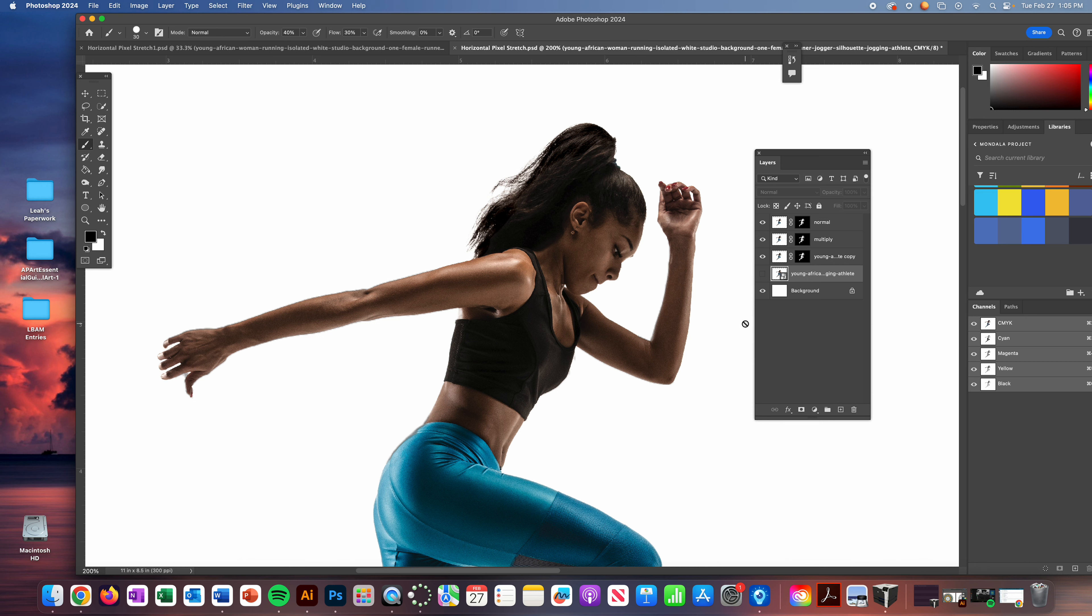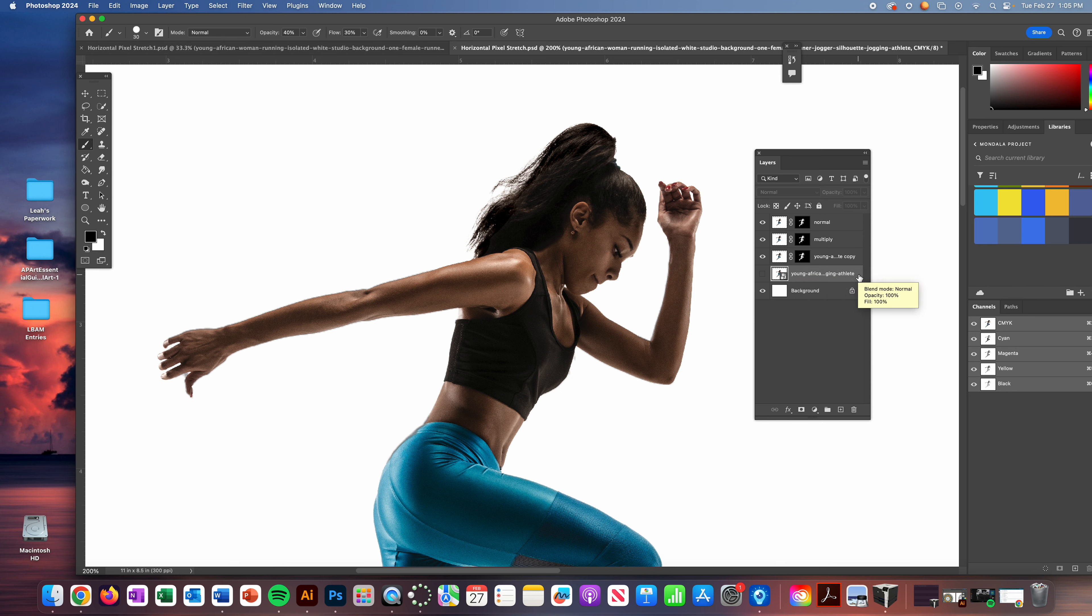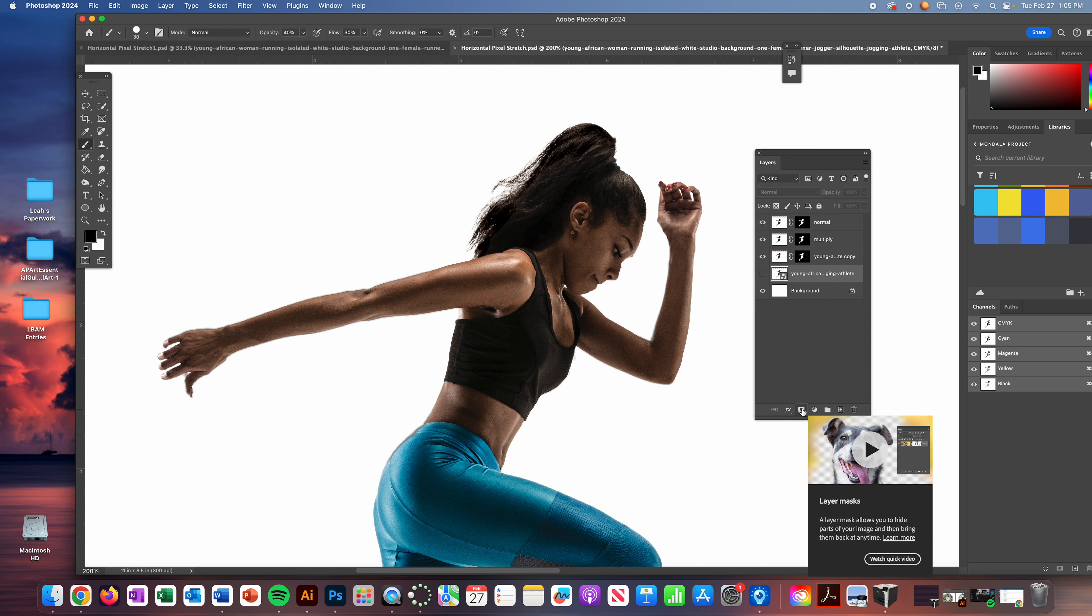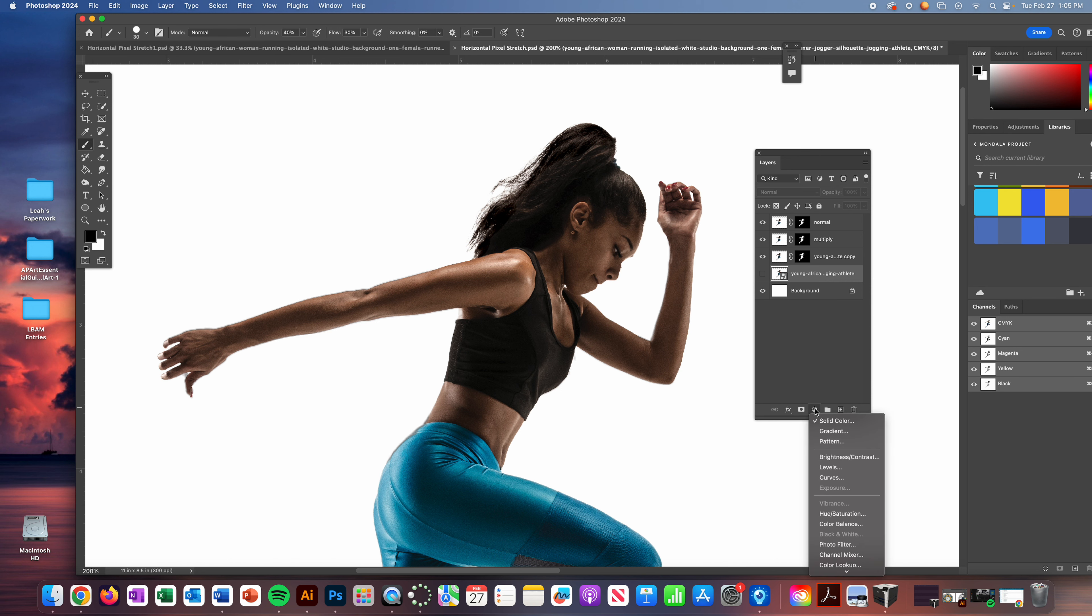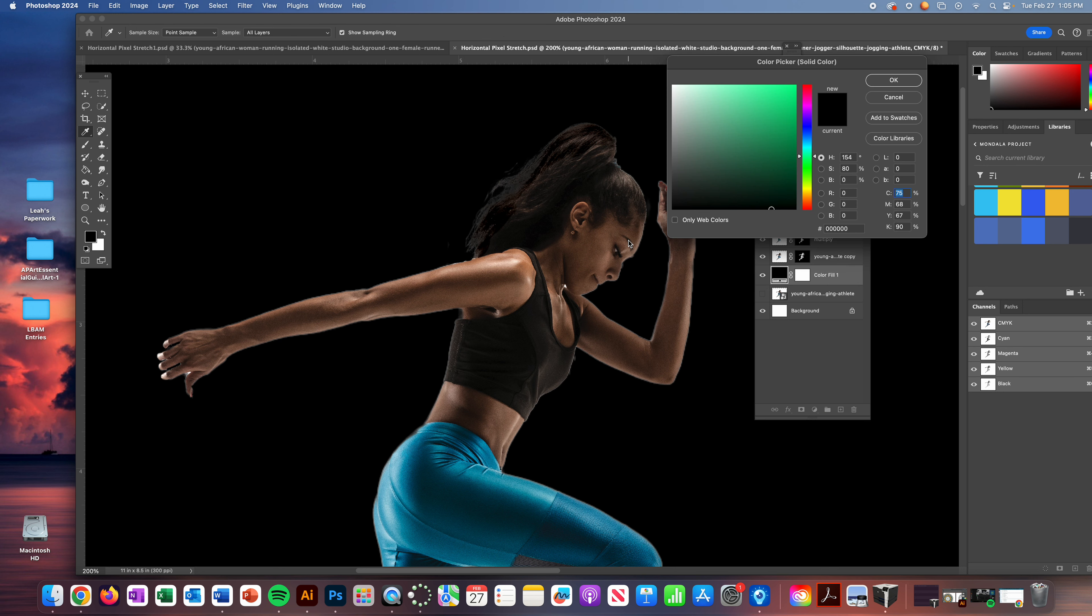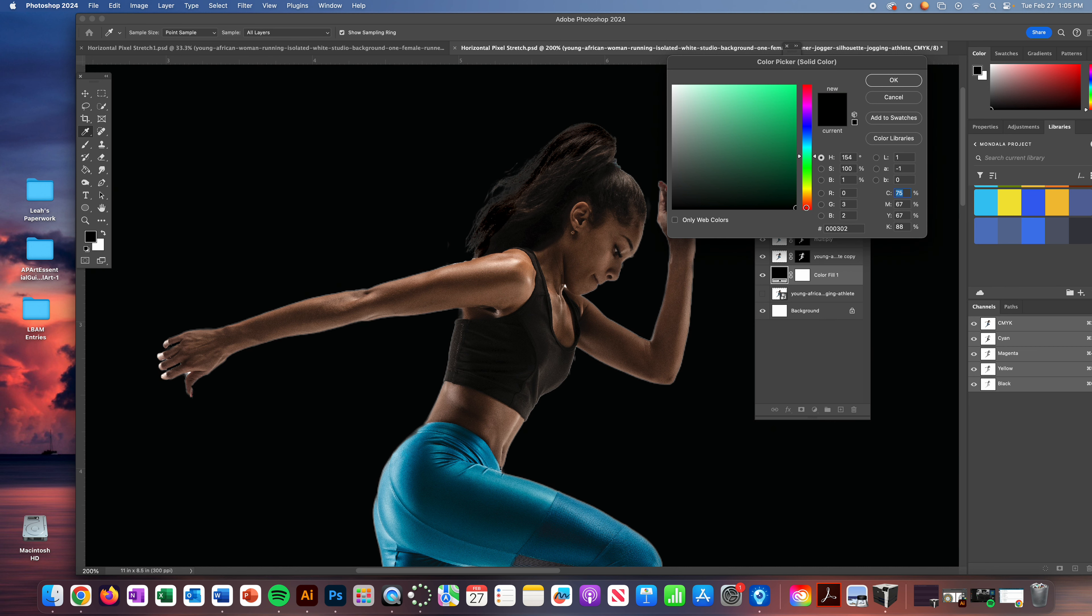We now need to add a solid colored background to double check the glow that is going around her body. So I'm going to click on my original layer, add a solid color adjustment. We're going to turn it to black.